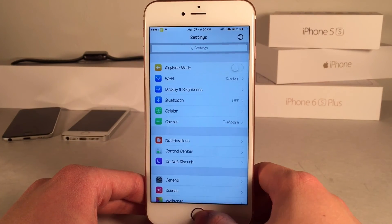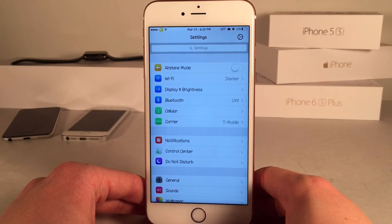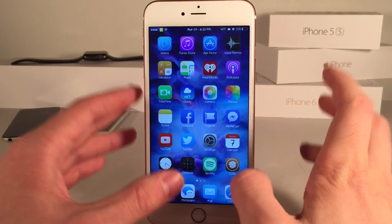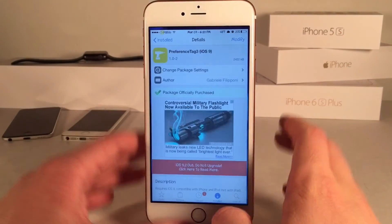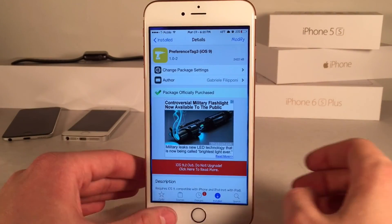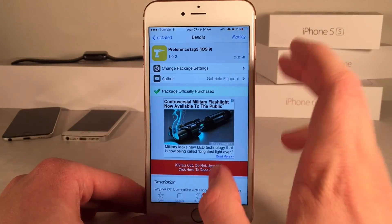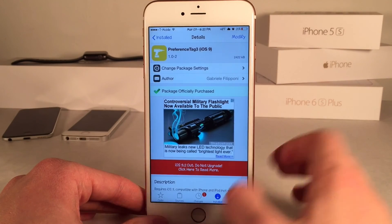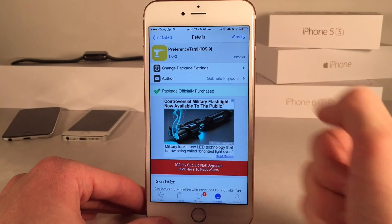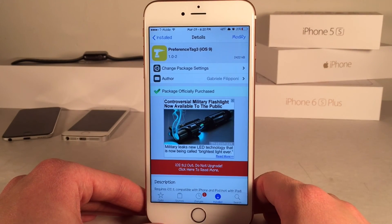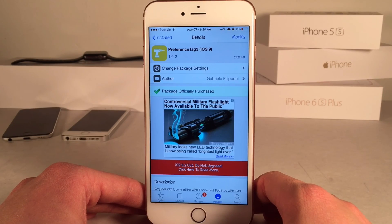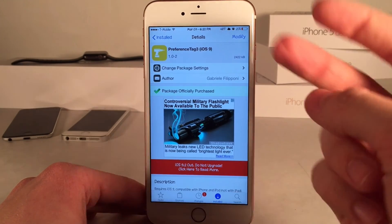That pretty much wraps up this tweak. Once again, it's called Preference Tag 3 for iOS 9, and it's available for $1.99. If you guys enjoyed this video, make sure to give it a like and subscribe to this channel for many more videos on Cydia tweaks and jailbreak content. Thank you guys so much for watching — I'll catch you guys later.